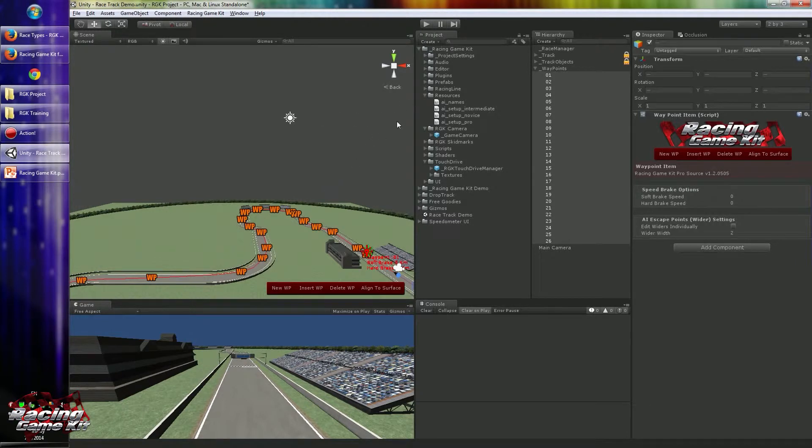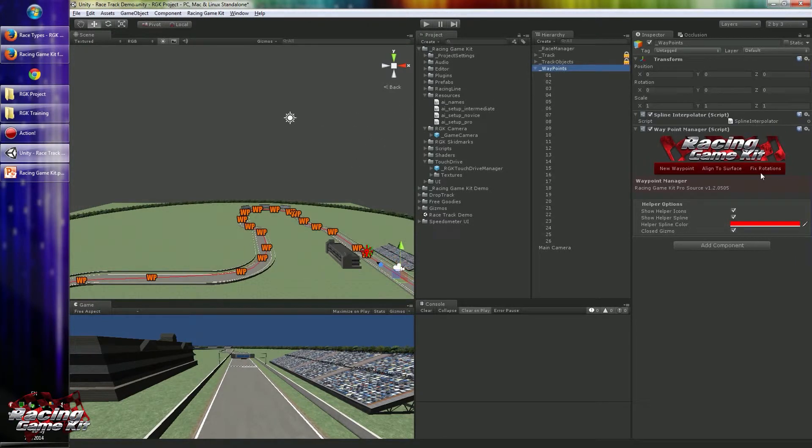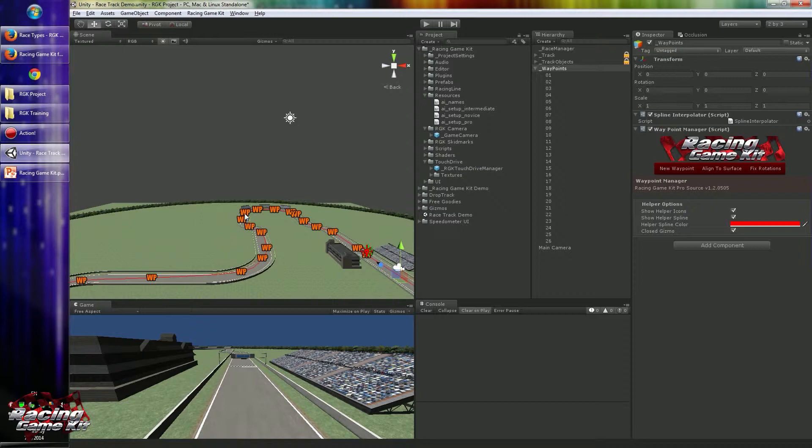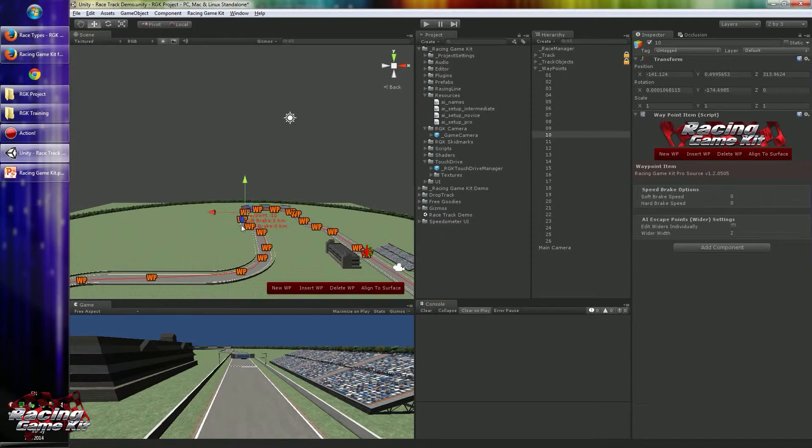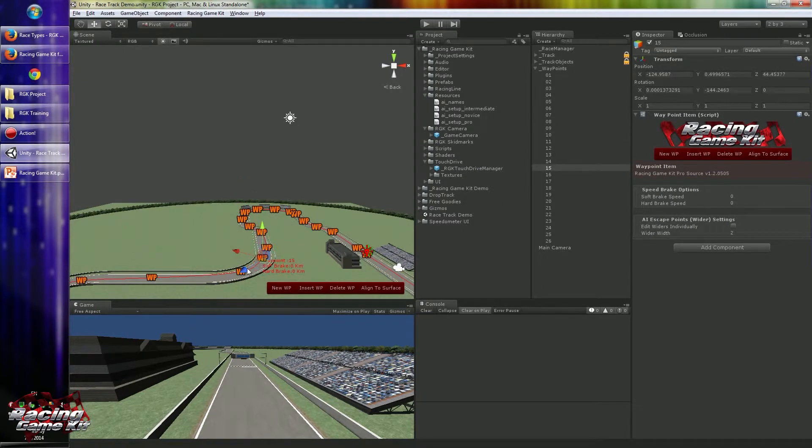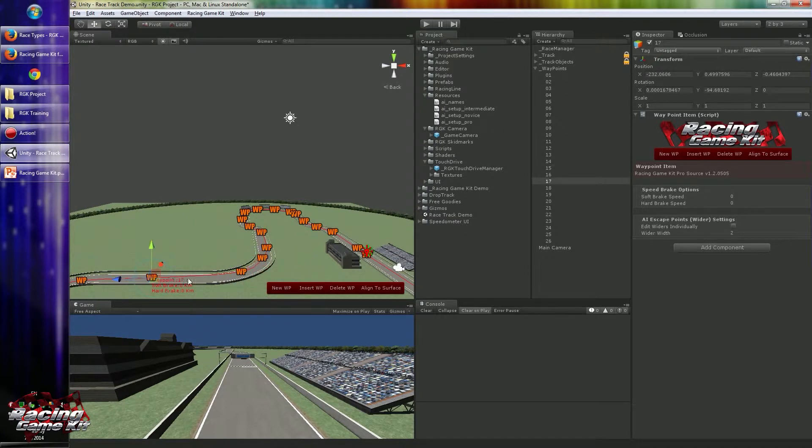And finally, you have to click Fix Rotations too. And you can see all waypoints are rotated to next one.